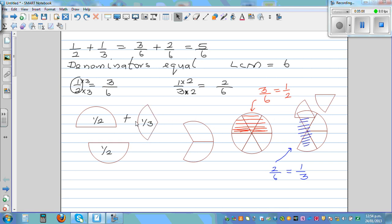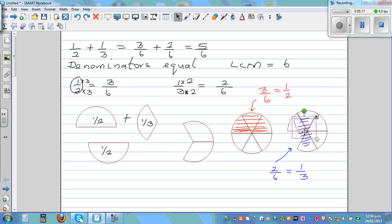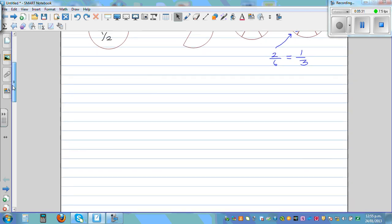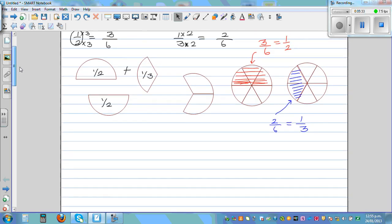So this is one third, and this is two sixths. One half plus one third is five sixths. Let me do a few more examples without drawing the circle. Drawing circles is good when you have easy fractions, but you can't do this every time.